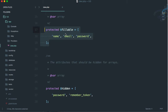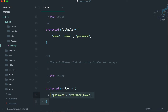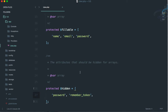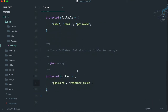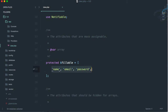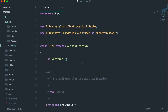The model has two things: a protected fillable array containing name, email, and password, and a hidden array containing password and remember_token. The hidden array means whenever you get data from the user table, those fields won't be returned. The fillable array specifies what fields can be filled during mass assignment, which we'll cover in a later episode.